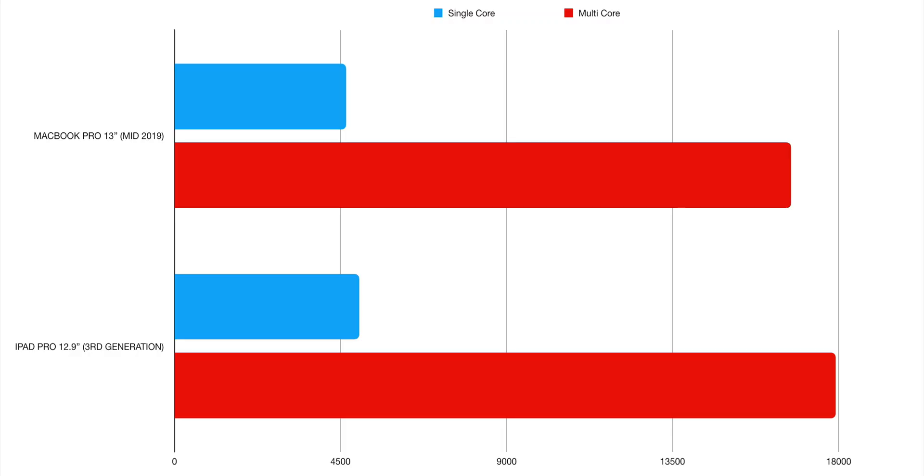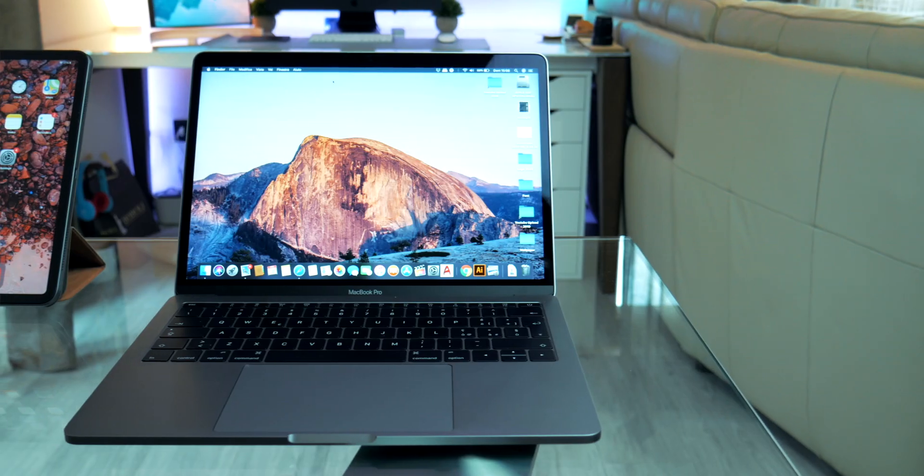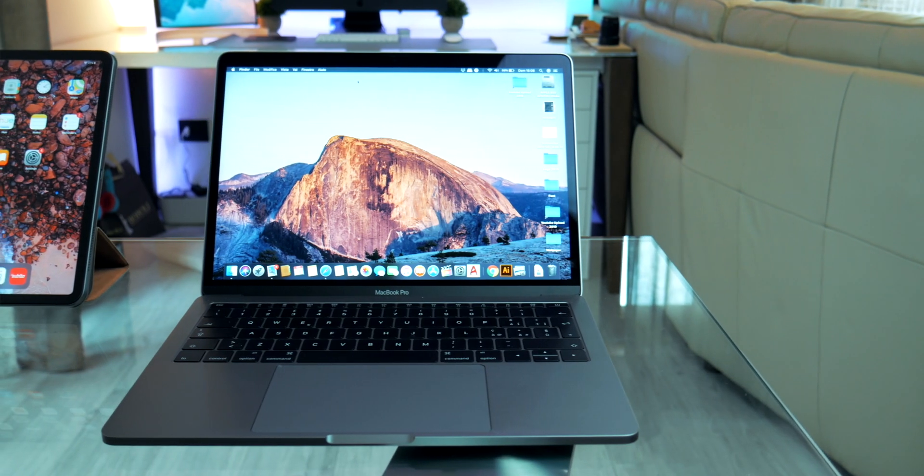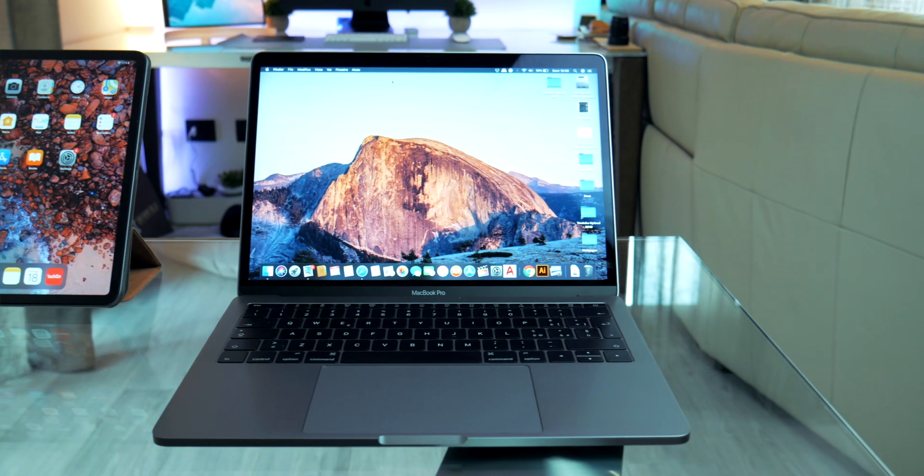And the last but not least, the performance and the fun factor. In synthetic benchmark the iPad Pro strongly beats the base model MacBook Pro and gets the same results of much more expensive CPU models. But what about real life?